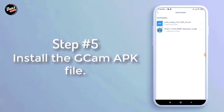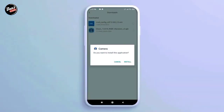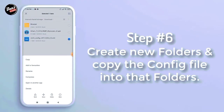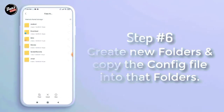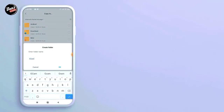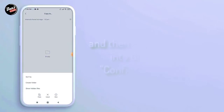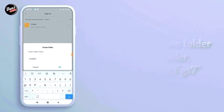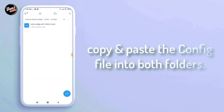Langkah kelima, install D-Camp yang kalian download. Langkah keenam, buat folder baru lalu copy config-nya ke dalam folder tersebut. Buat folder D-Camp di dalam internal HP kalian. Dan kalian buat dua folder untuk folder D-Camp-nya seperti config dan config 7. Copy dan paste config-nya ke dalam folder config 7.